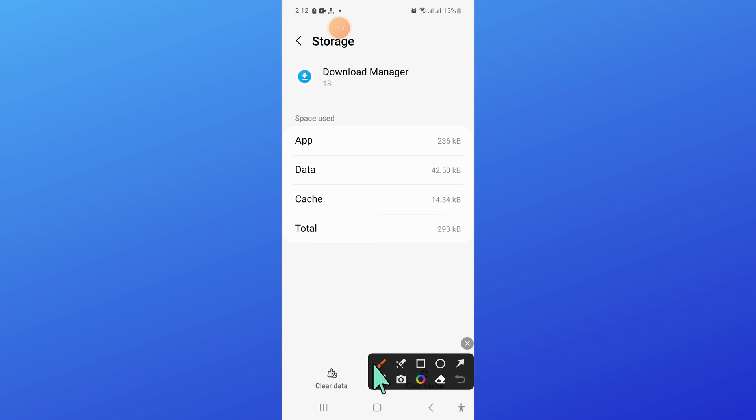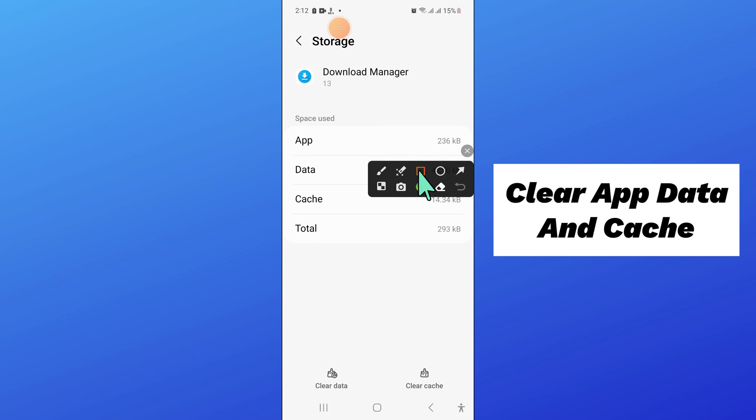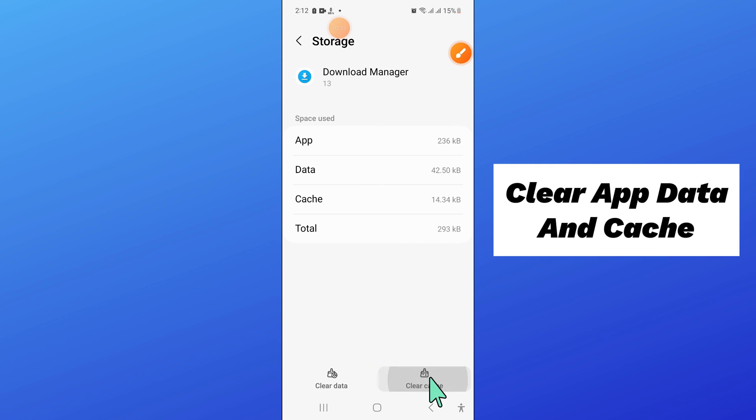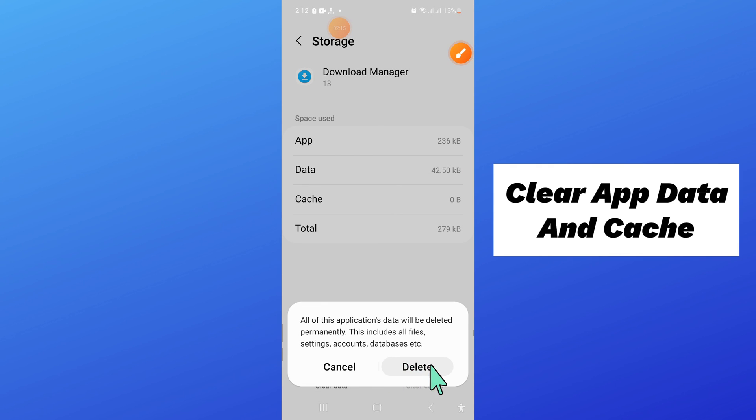And now from here, clear the app data and cache memory of Download Manager. Now click on delete. Clear.